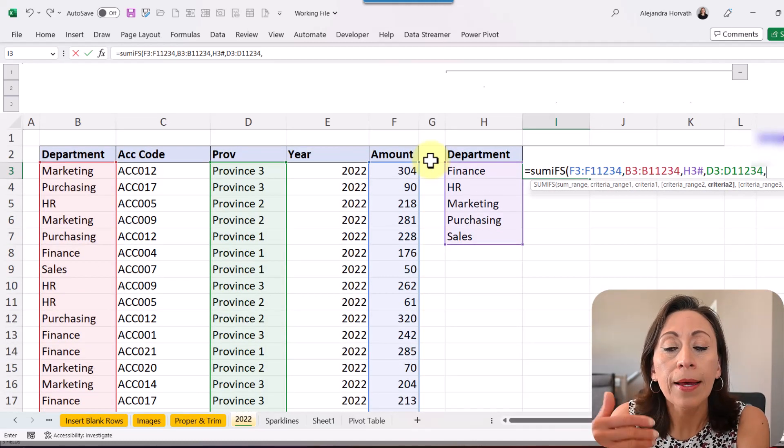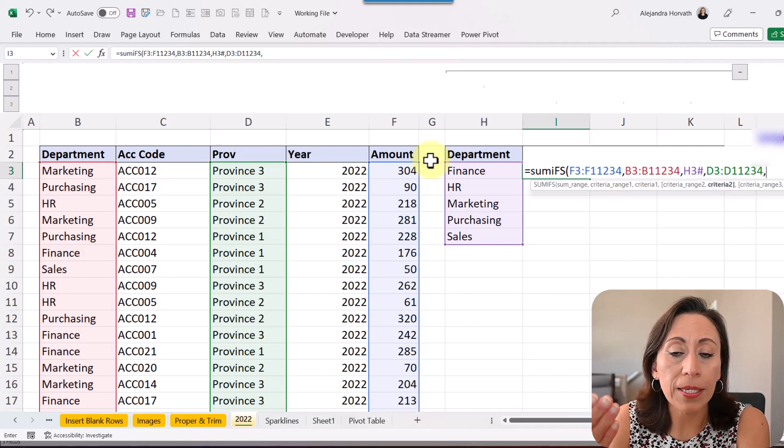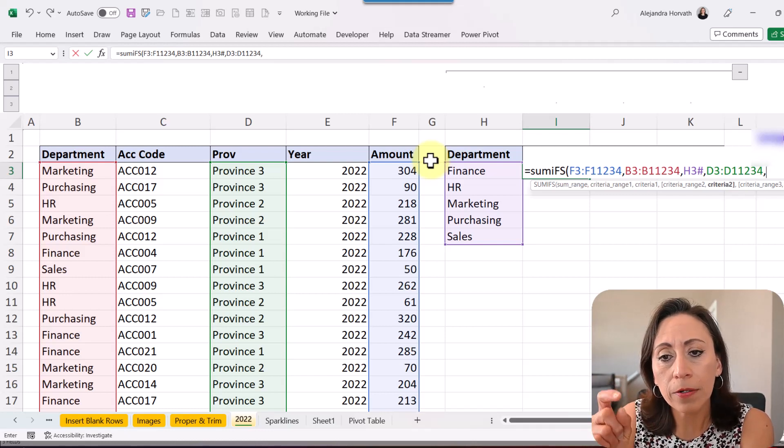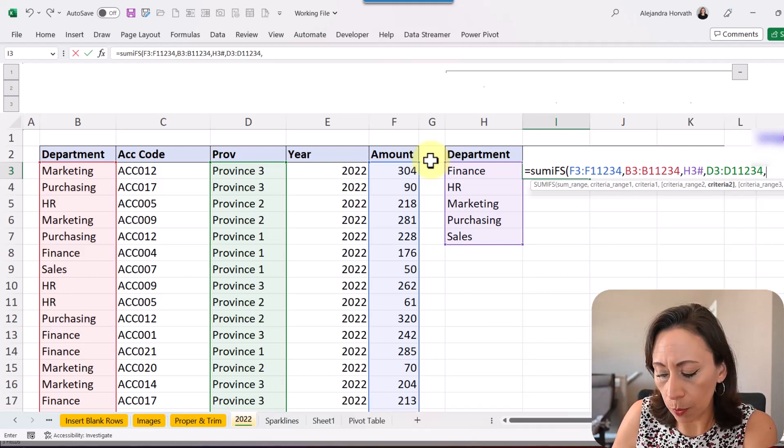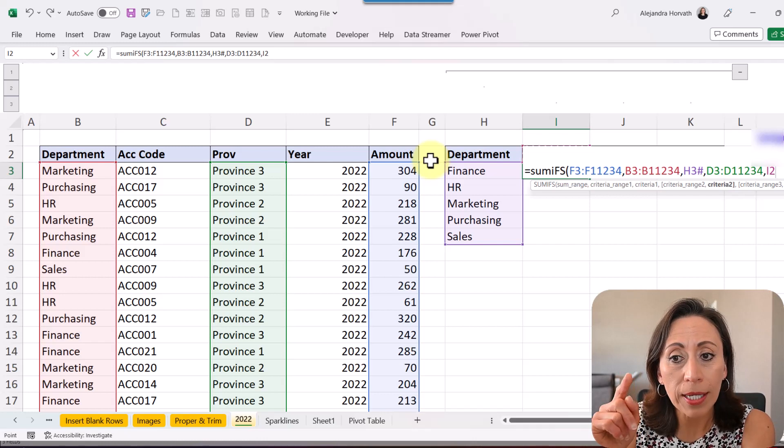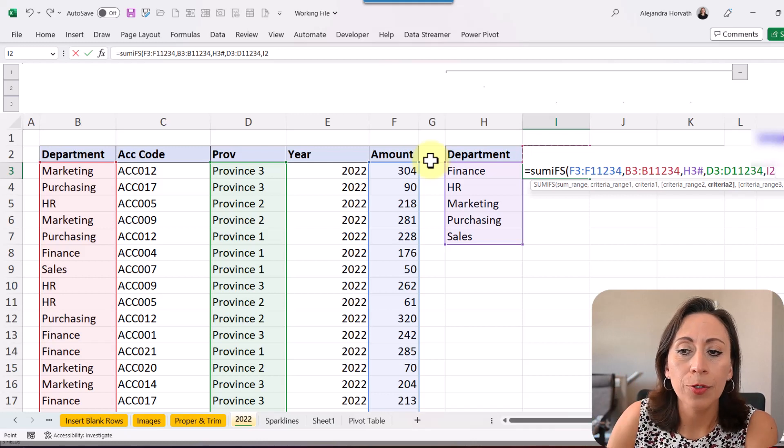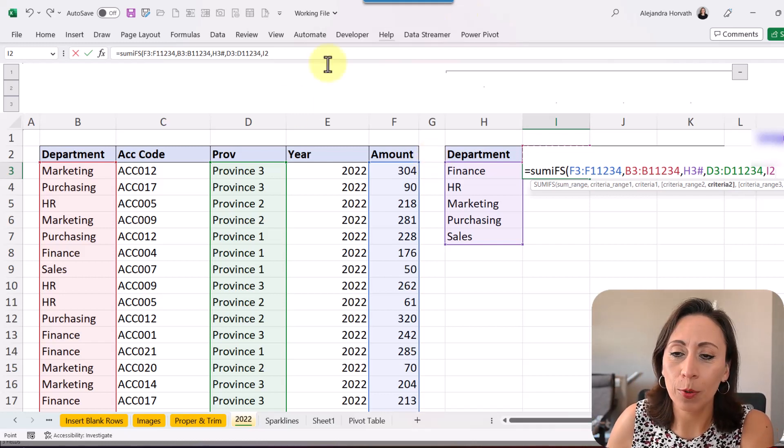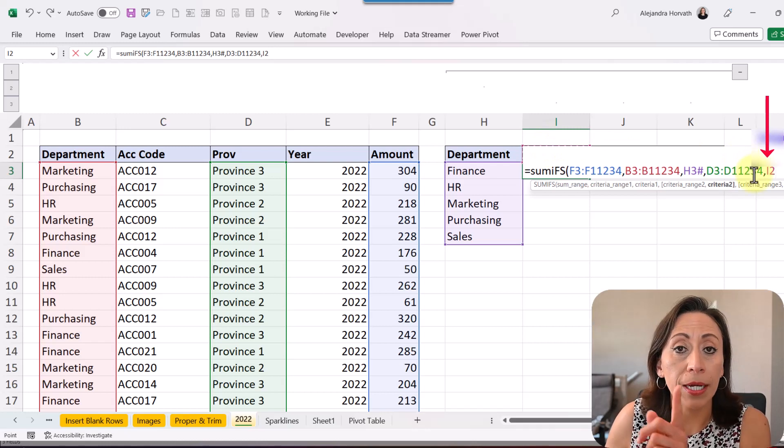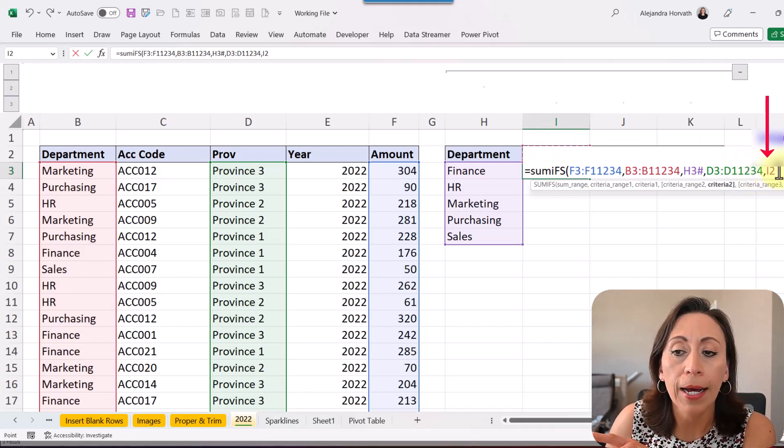What is the criteria number 2? Well, that is going to be the province. The province is part of the title. So I'm going to just move my arrow once. And you cannot see it because we are editing this function here.